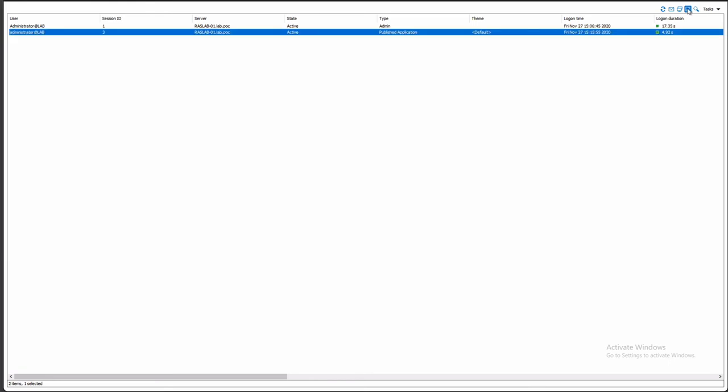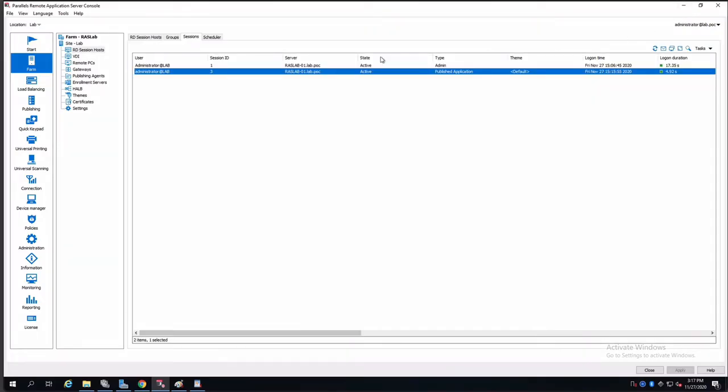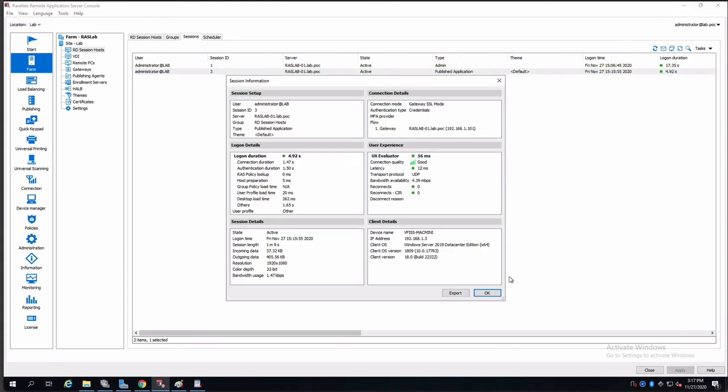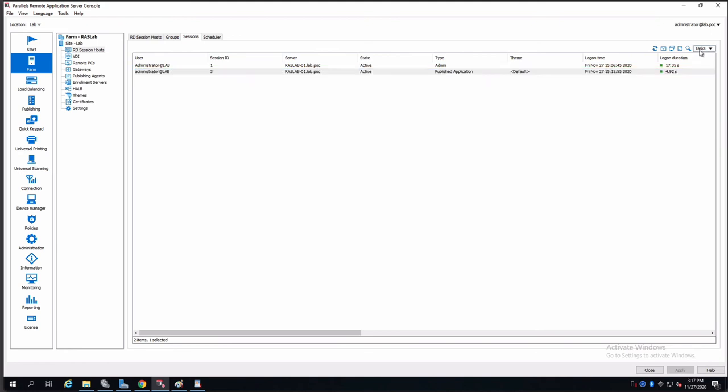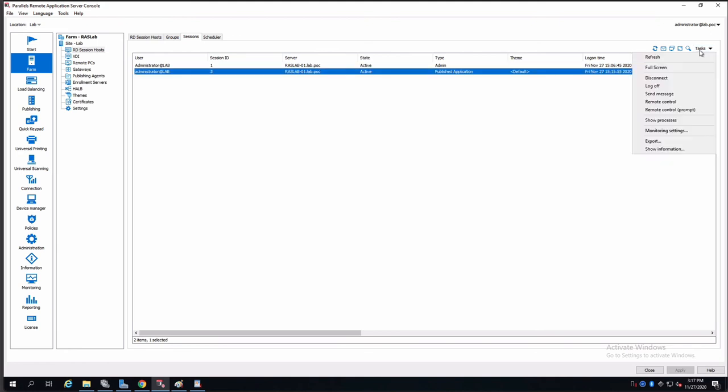Again, you don't have to use the full screen option. You can just right-click, go to show information, and you can see that. As well, like before, we can go to tasks and change the columns as you need.